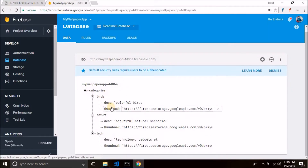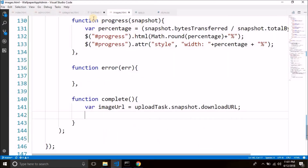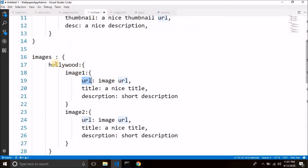This is our categories. Last time the category names were unique, so we could simply go to categories and go to the child with the category name — if the name did not already exist we save the category, if it already exists we show 'category already exists'. But in case of images, inside every category we need to generate a unique ID for each image, like image1, image2. So to generate this unique ID, we will use the push method of Firebase database.